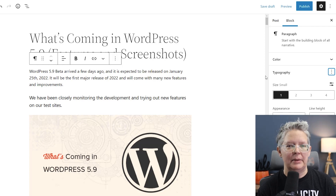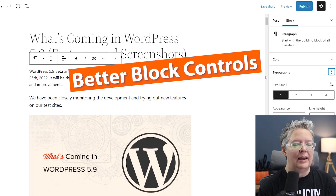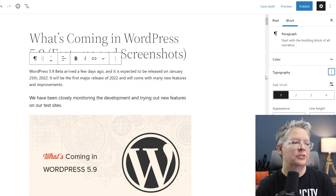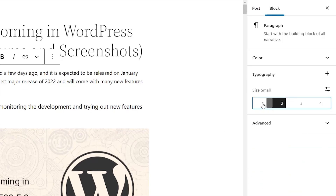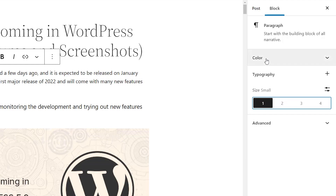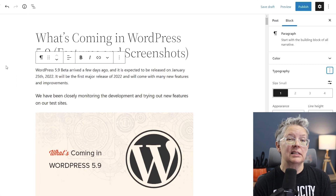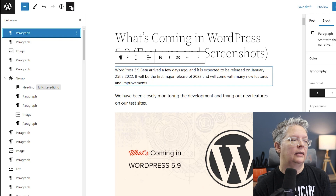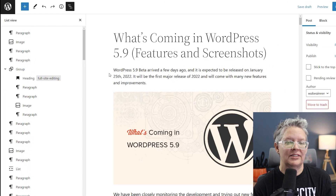Now, on to features that all of us will see immediately as soon as we update to 5.9. First, you have better block controls. We live and breathe writing, editing, and formatting posts in the block editor, so most changes you'll see are in blocks within pages and posts. One of the first things is better control over the typography of your blocks — these changes only affect the area you're working on for that particular page or post. You also get better controls over the list view, giving you a better representation of what's on the page so you can move things around more easily and control items.